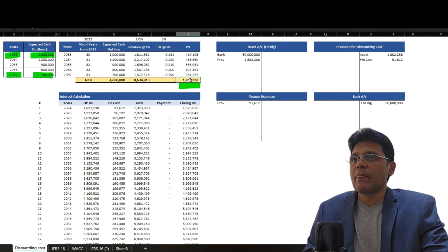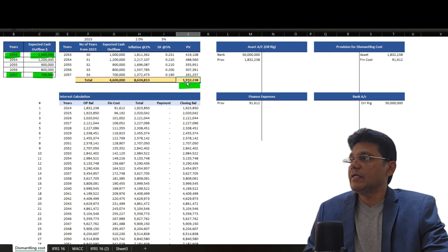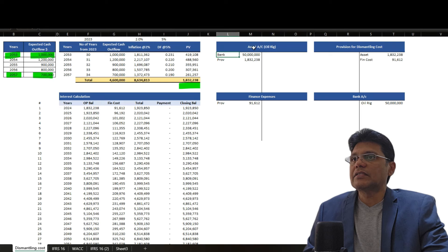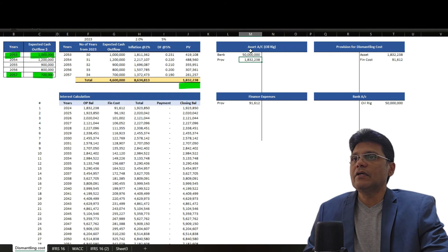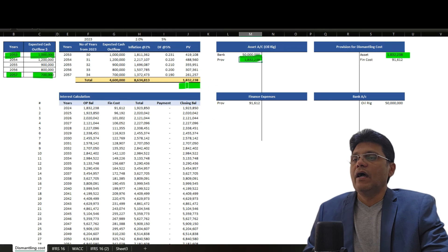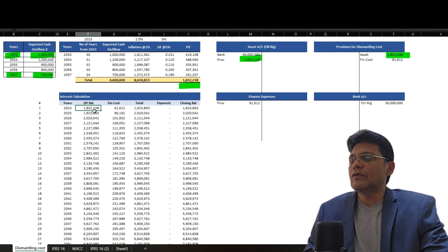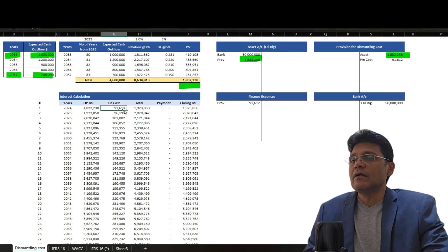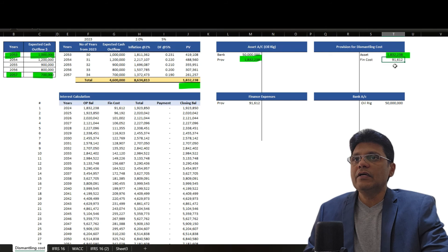This amount, along with the construction cost in 2023, means we debit the asset account 50 million (the constructed value) and credit the bank account. The dismantling cost of 1,832,238 is debited to the oil rig account and credited to the provision for dismantling cost — this is the first journal entry. Thereafter, you calculate the interest: based on 1,832,238 at 5%, the 2024 interest cost is 91,612, which is debited to finance cost and credited to the provision for dismantling cost.